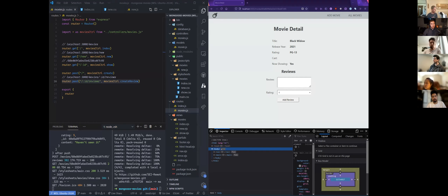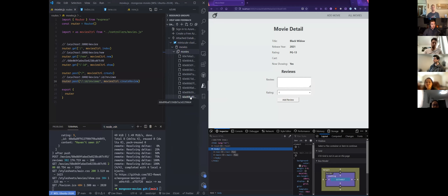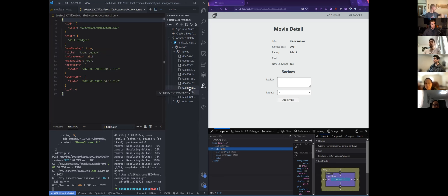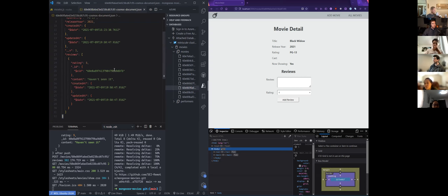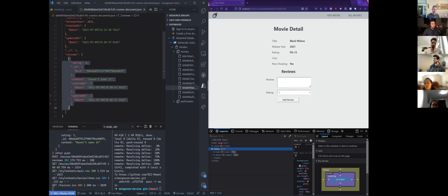If I look at my most recent movie — perfect. You will see my review that I just created on Black Widow. This review has a rating, it has an underscore ID, it has content, and it's also got timestamps as well.